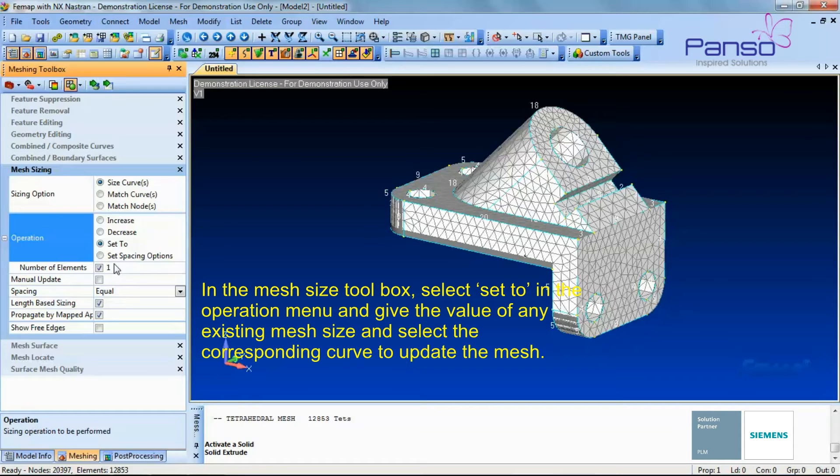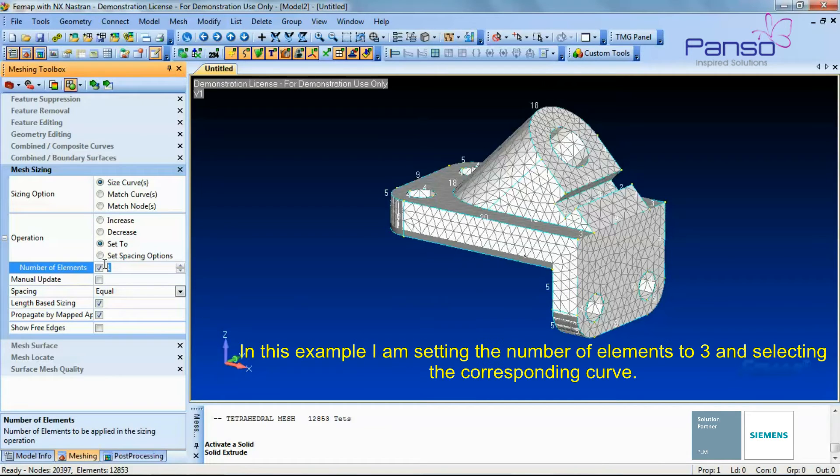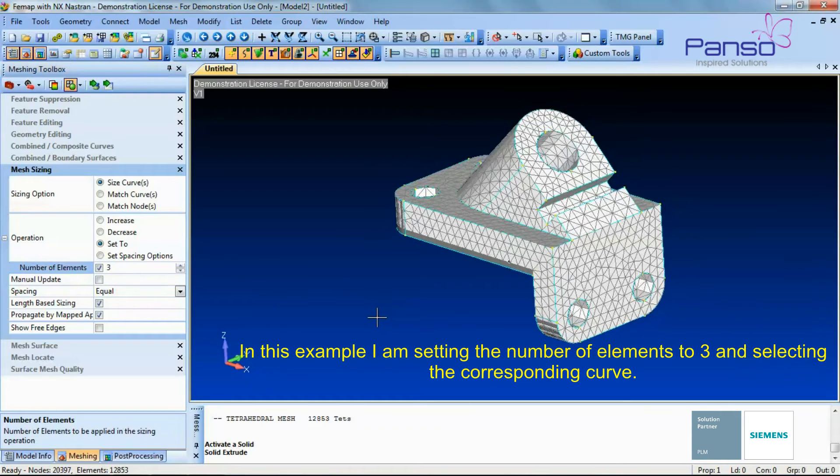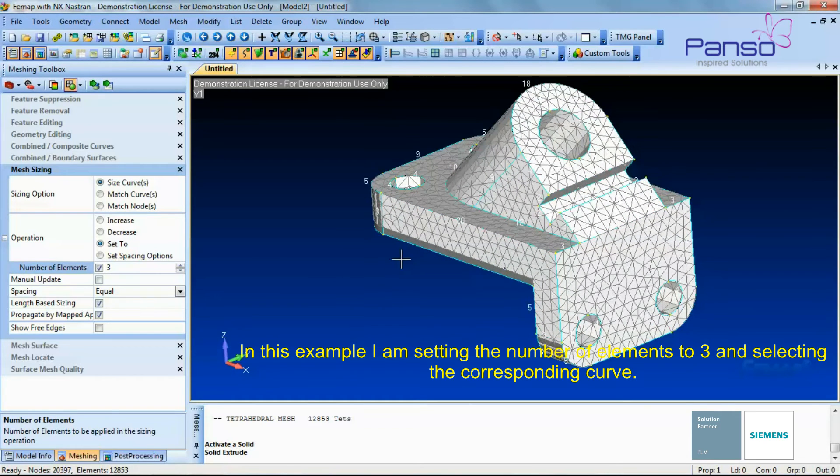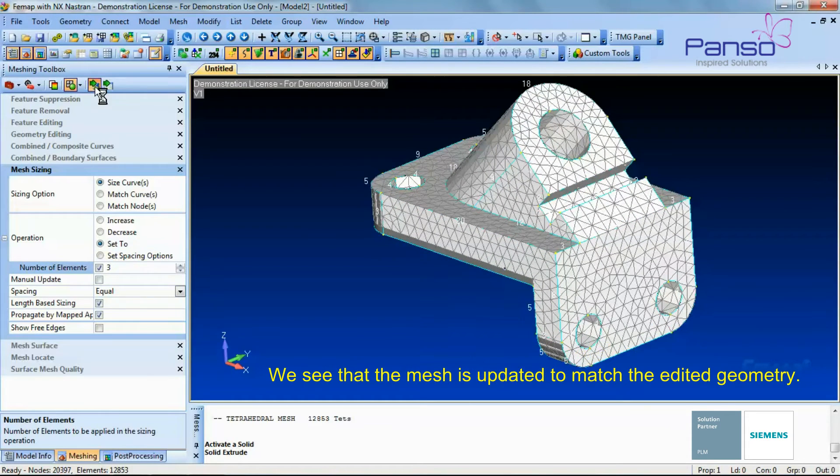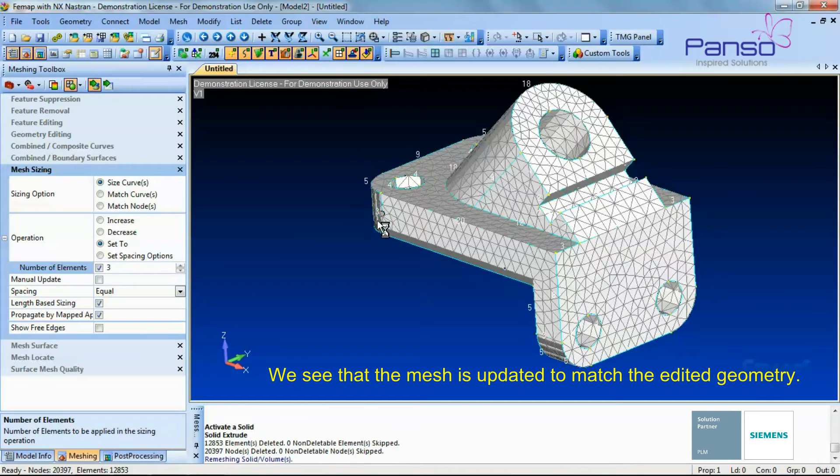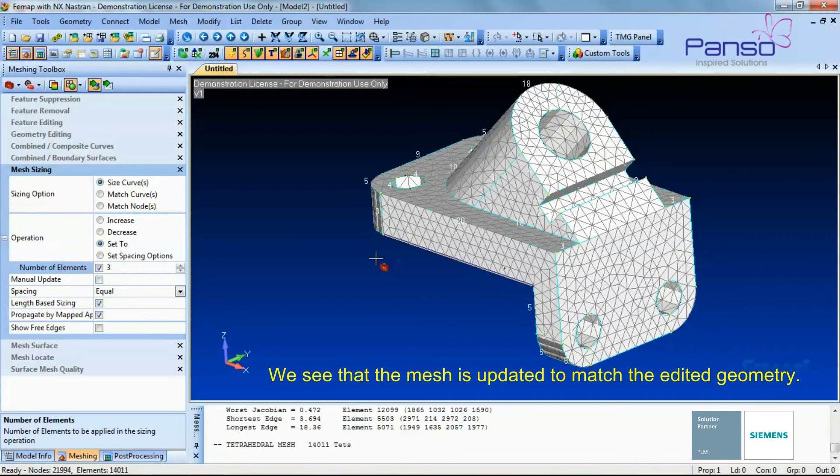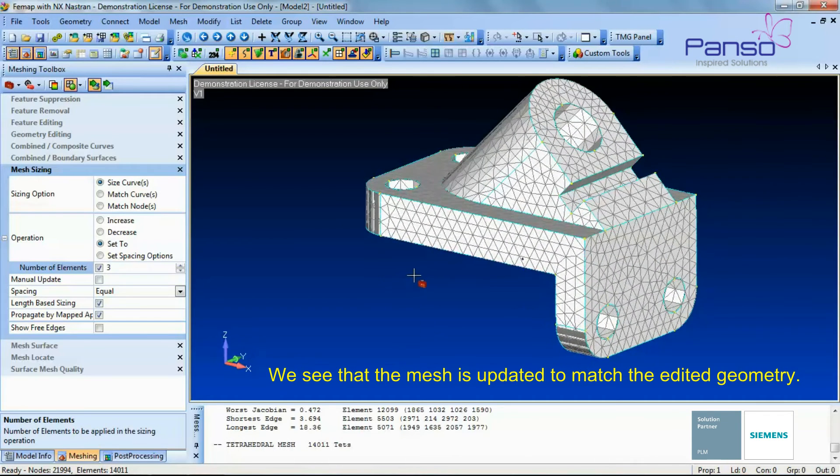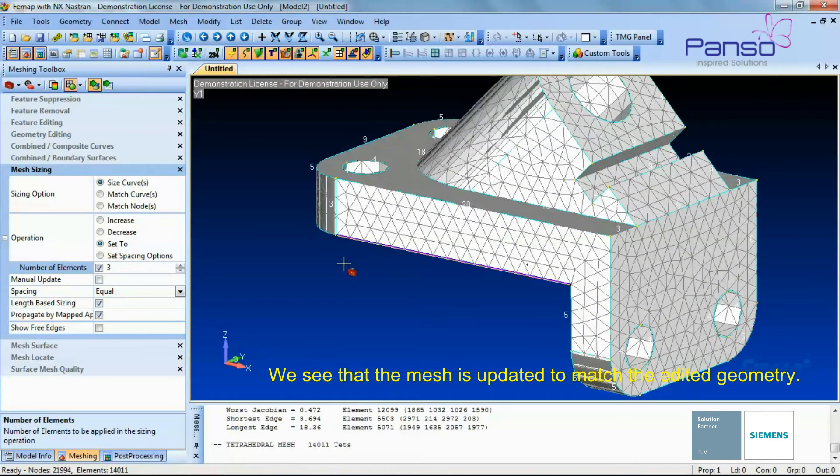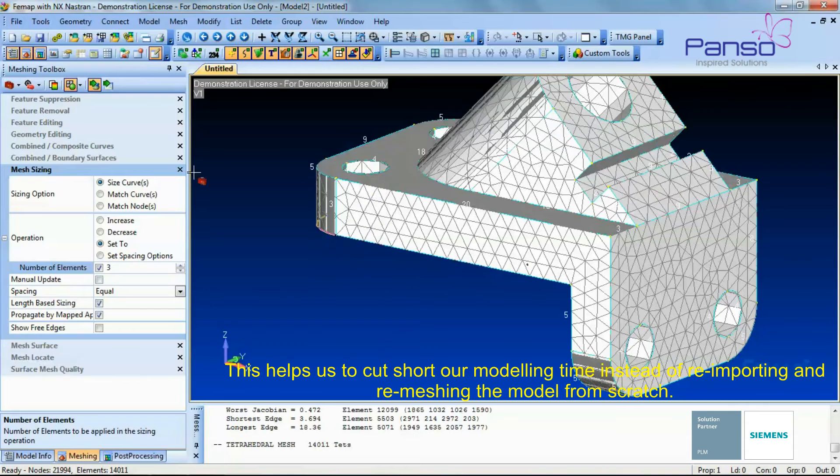In this example I am setting the number of elements to 3 and selecting the corresponding curve. We see that the mesh is updated to match the edited geometry. This helps us cut short our modeling time instead of re-importing and remeshing the model from scratch.